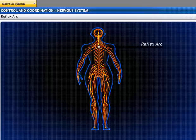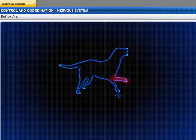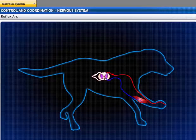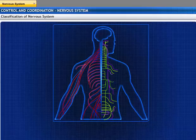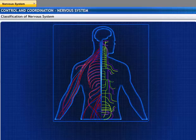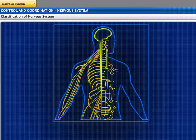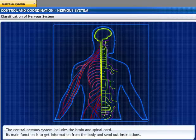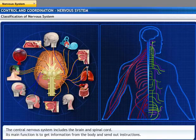Reflex arcs in animals have evolved because the thinking process of the brain is not fast enough to efficiently function for quick responses. The nervous system is divided into two systems: the central nervous system and the peripheral nervous system. Both these systems are connected and function together. The central nervous system includes the brain and the spinal cord, and its main function is to get information from the body and send out instructions.